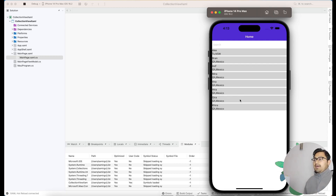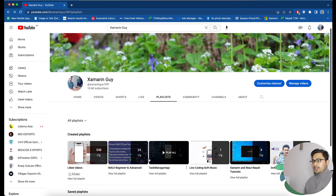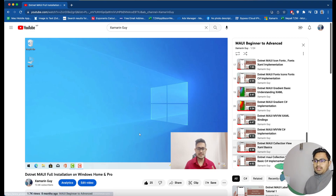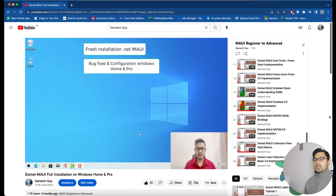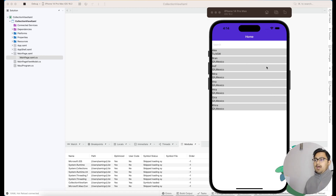In our previous tutorial we've already learned about CollectionView and how we can bind data with it. If you're new to the channel, you can search my channel 'Zamrin Guy'. In my MAUI Beginner to Advance playlist, I've already discussed .NET MAUI CollectionView at number 23. You can get the XAML basics there, and in our next tutorial we'll implement the search feature inside our CollectionView.